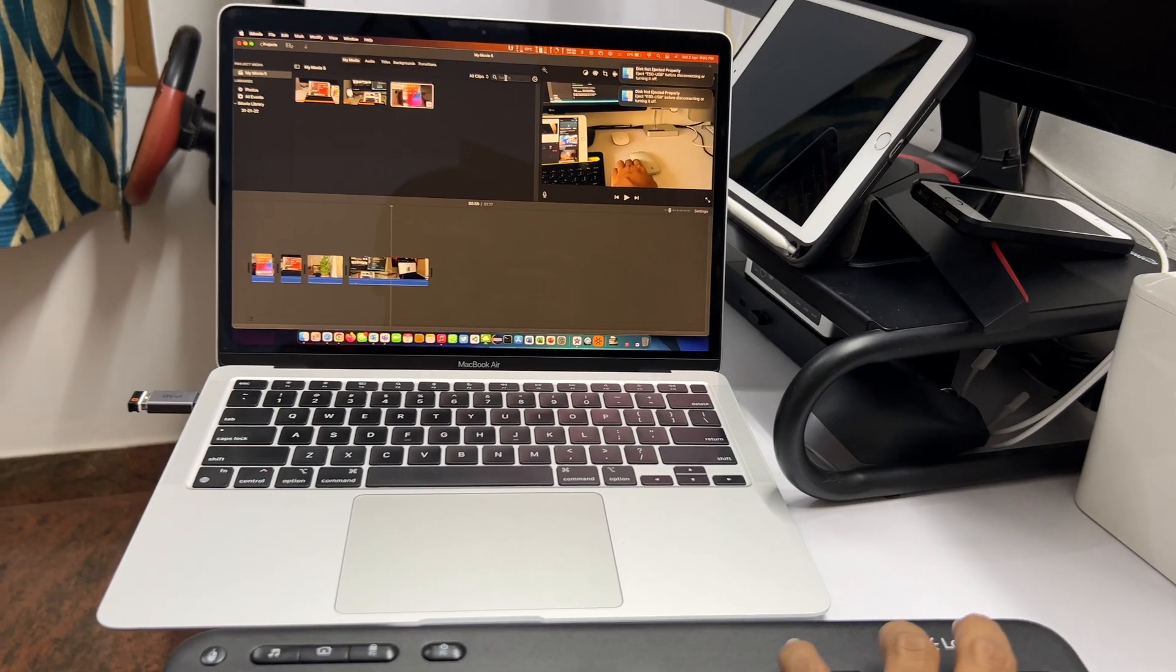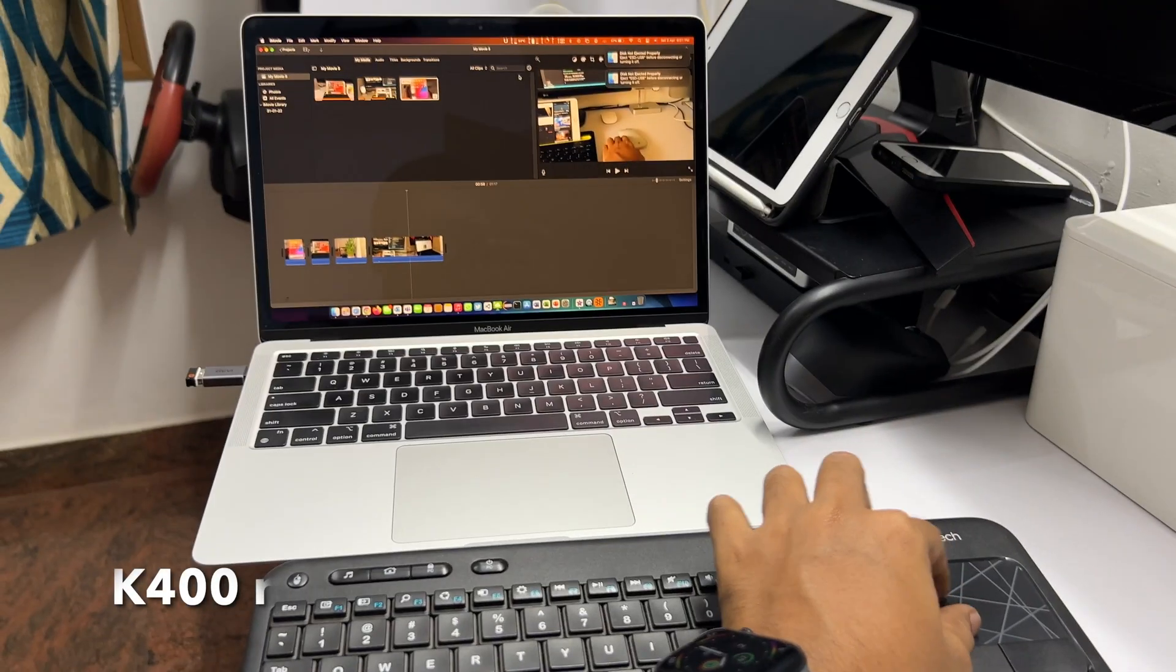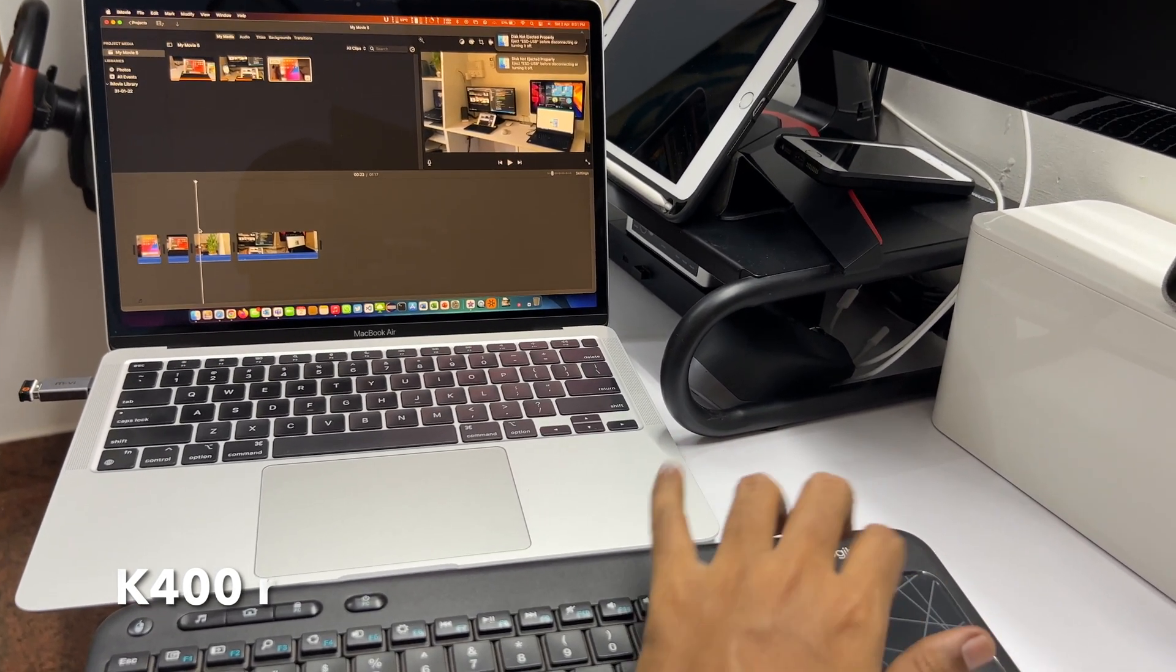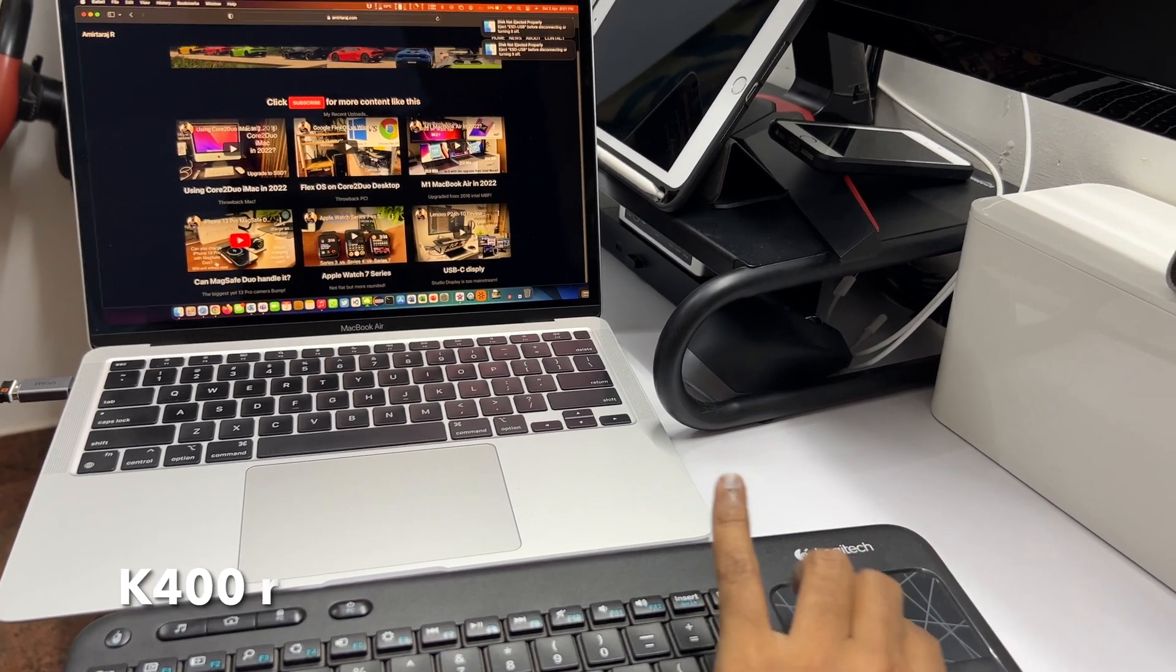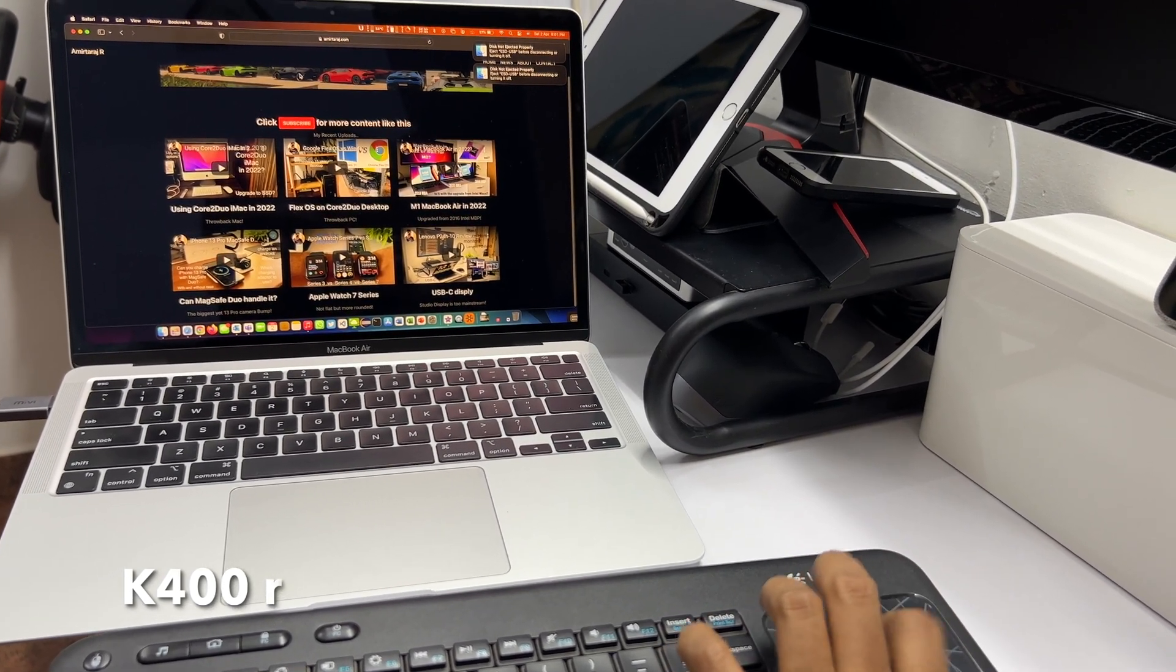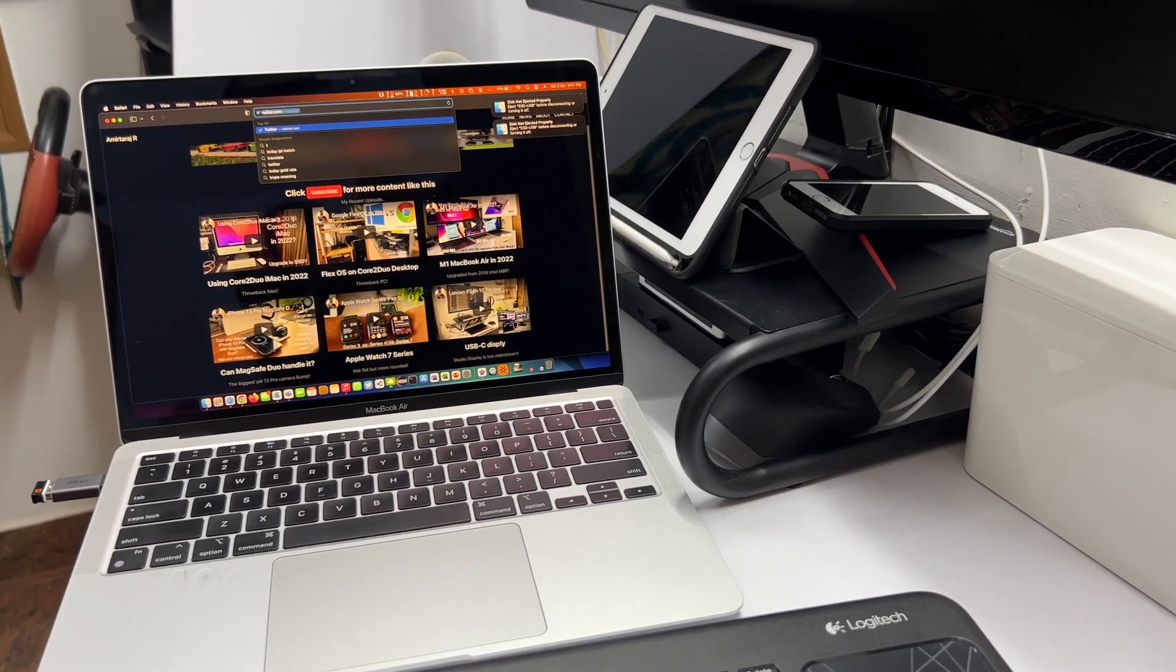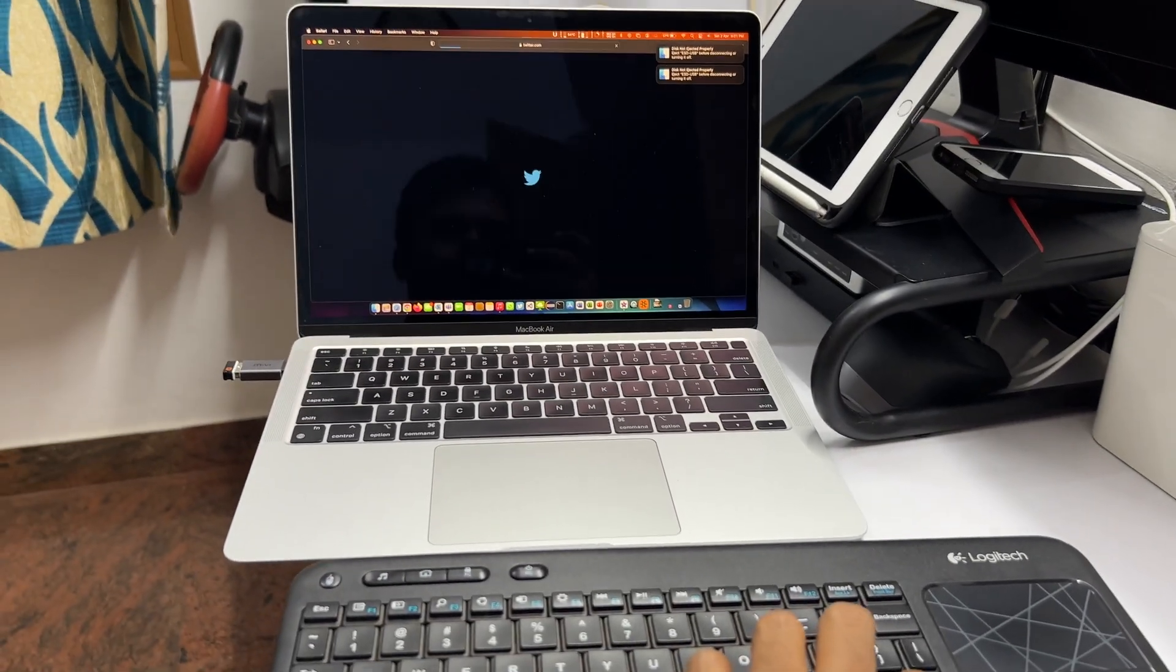One thing you cannot do is the multifinger gestures like pinch to zoom. They don't work. Let's try it with the K400R and the pinch to zoom doesn't work. The pinch to zoom gesture is the only thing that doesn't work. Also, maybe the three finger and all those other swipes don't work. But the basic needs are covered. You can scroll the page vertically and horizontally, and you can do all your navigations and typing with macOS.